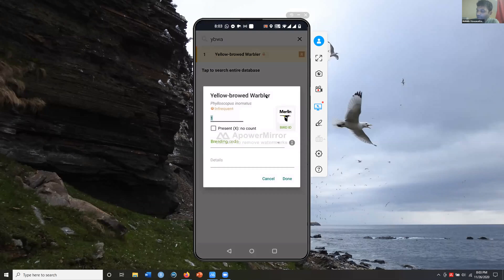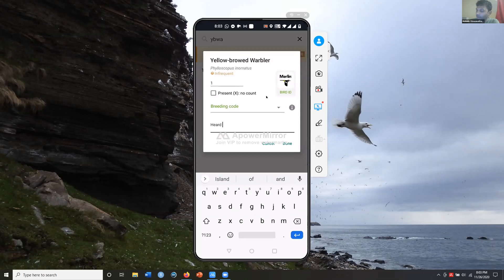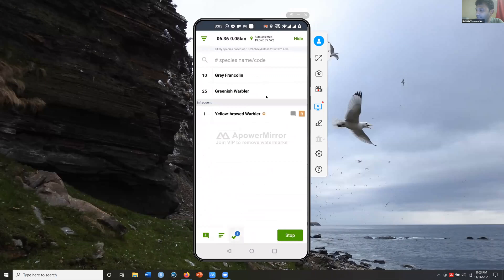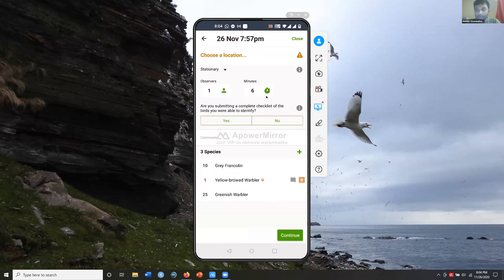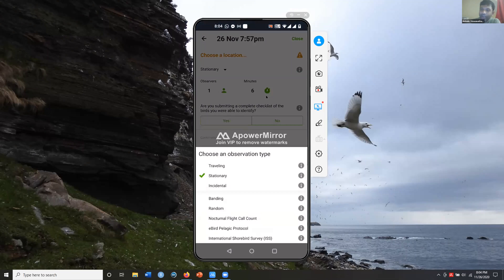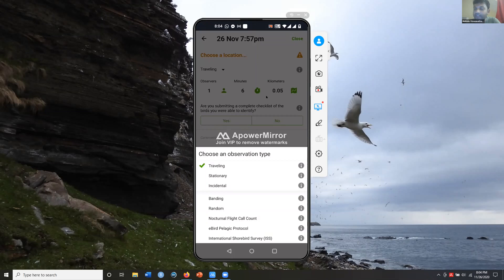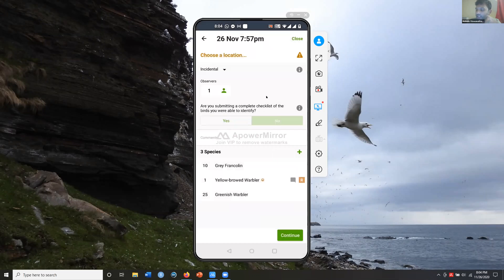After entering the rare species with notes like 'heard see-see call,' I now have three species on my list. To submit, I stop the checklist. If I've been stationary it comes up as stationary; if walking, it automatically picks up distance from the track, or you can enter distance manually as a traveling list. The incidental option is for when you're not actively birding — say you're driving and a Marsh Harrier flies across — you'd start an incidental checklist just for that bird.